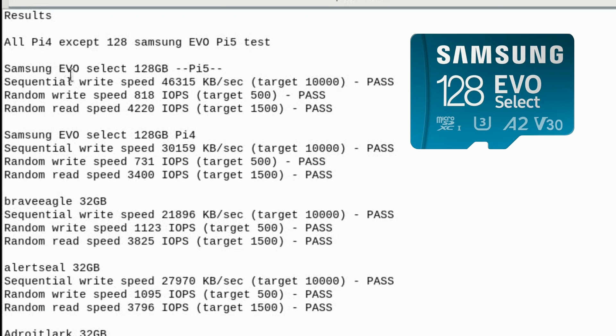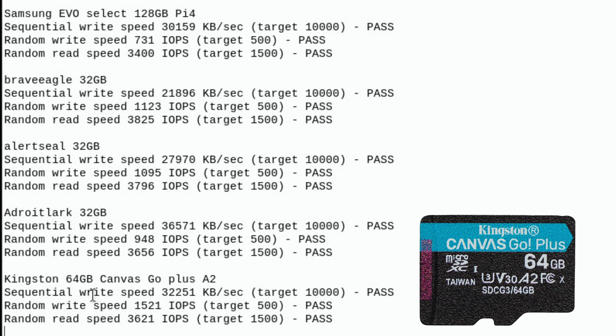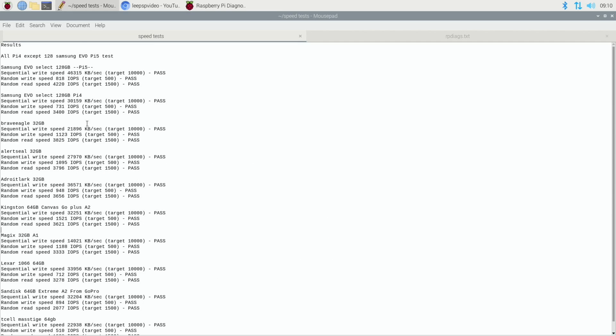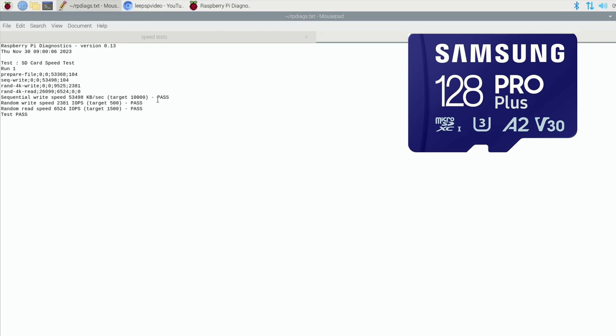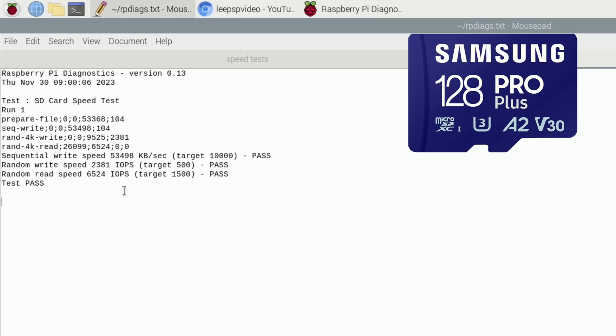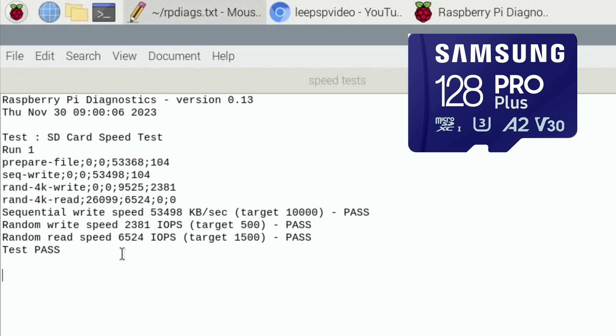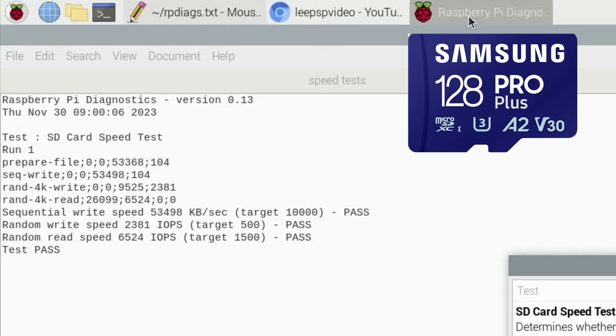So the Evo Select 128 had a really good random read speed, 4220, and a random write speed of 818, which wasn't that impressive, especially when you compare to the Kingston Canvas Go, which the random write speed was 1521. That's still one of my go-to cards, but let's see what we've got on this. So I've already run one test, and so far it's looking very impressive. The random read speed is the best I've ever had on an SD card by a long way. The random write speed is very respectable, and the sequential write speed is very good as well. But I always do three tests and then pick the best one.